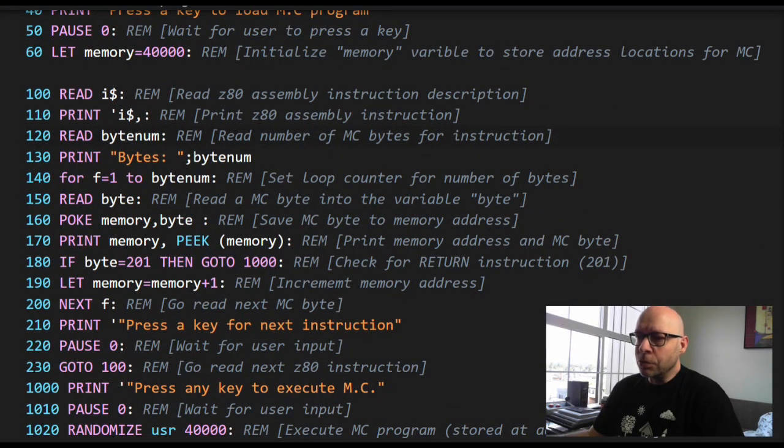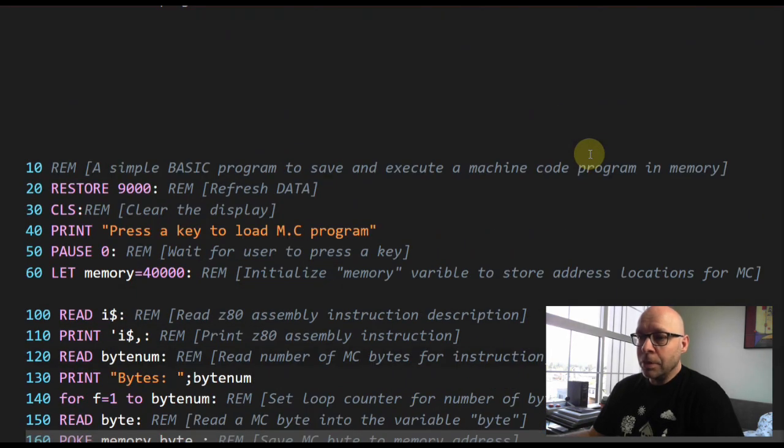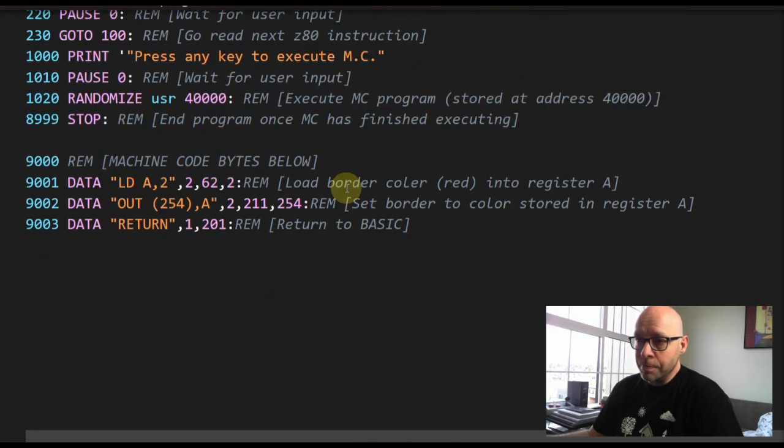If you're interested in learning Z80 assembly language and machine code, this is a fun way to get introduced and you can use it as a jumping off point to continue your journey. So let's take a look. We'll go through the program line by line and see it's quite simple to create our first machine code program manually.